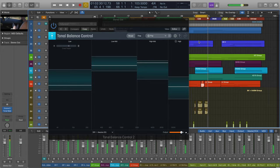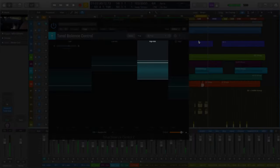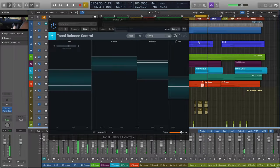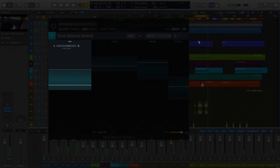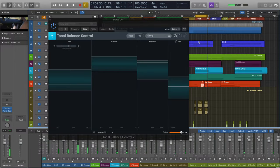First, I'm noticing two things. I'm noticing that our high-mids are a little hot, and I'm also noticing that our low-end could benefit from more energy. Let's solve both problems in one move.